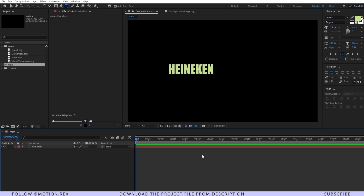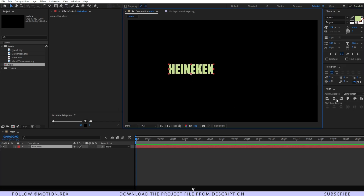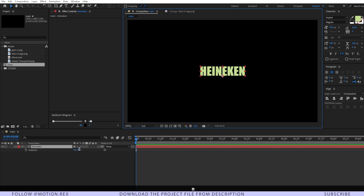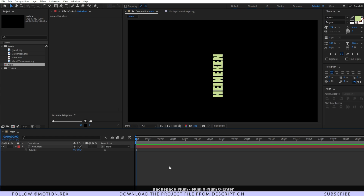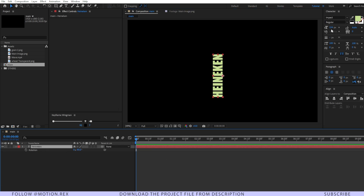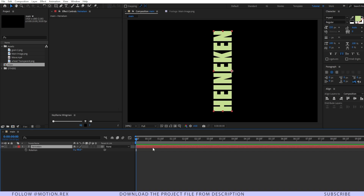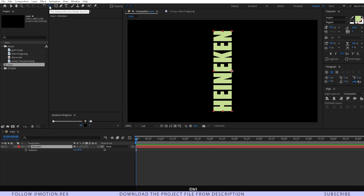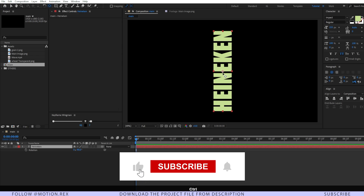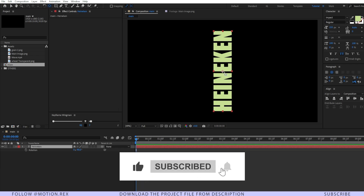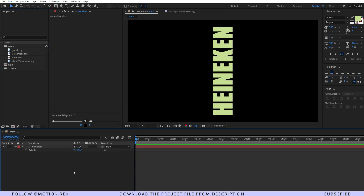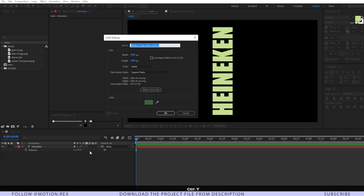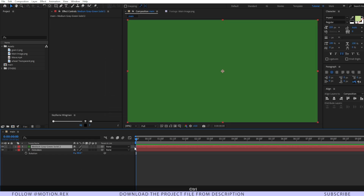Let's change the font to Impact, then position the text in the center. Press R and type in minus 90 degrees. Increase the size, and make sure the anchor point of the text layer is in the center. Go to the Pan Behind tool, select it, and press Ctrl and double-click — that will position the anchor point in the center of the text. Now I'll create the background by pressing Ctrl+Y.